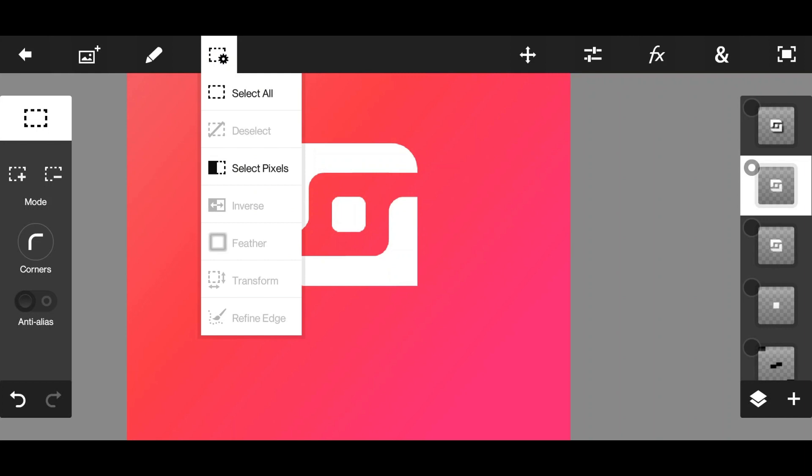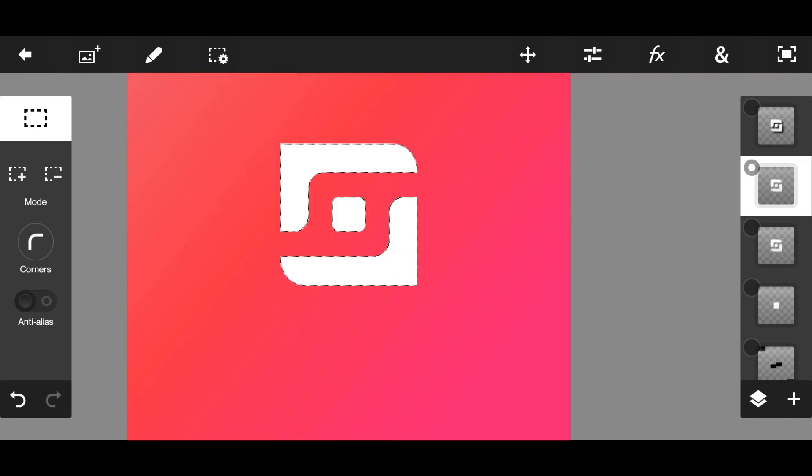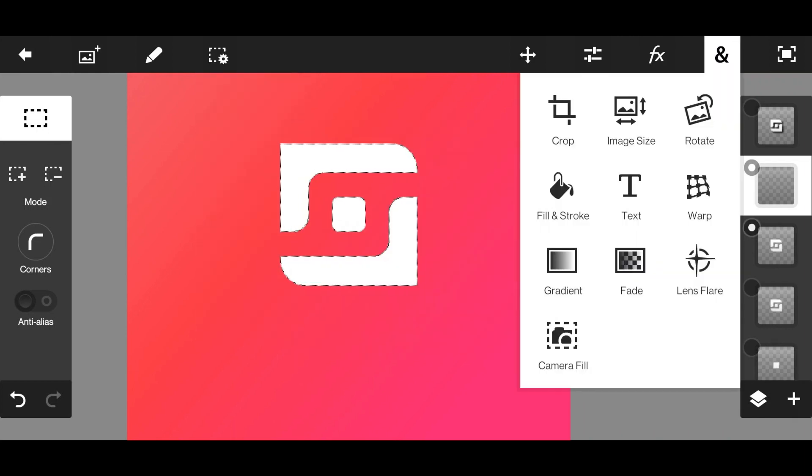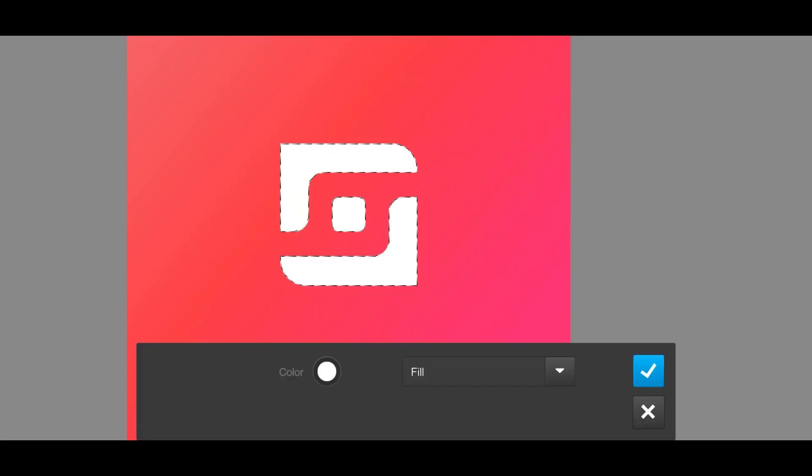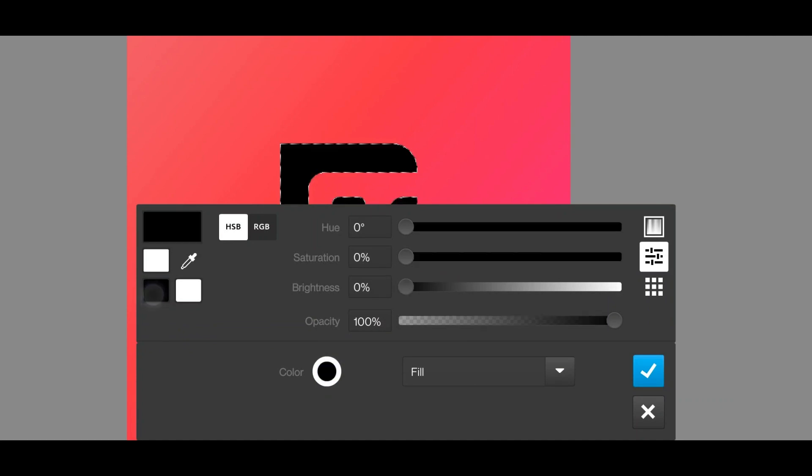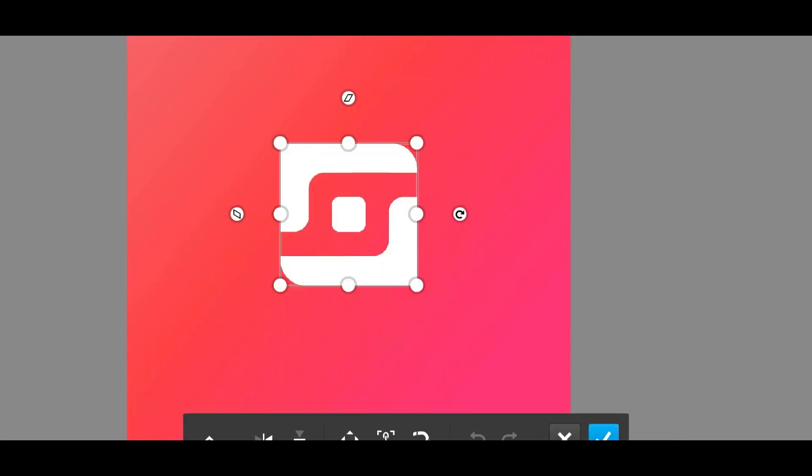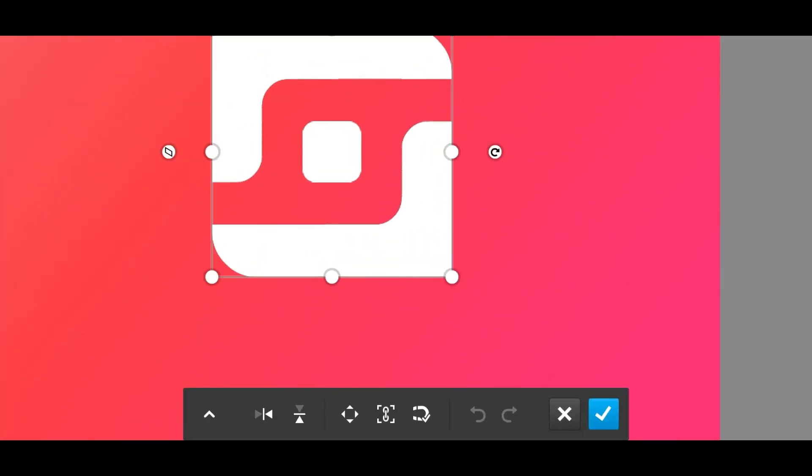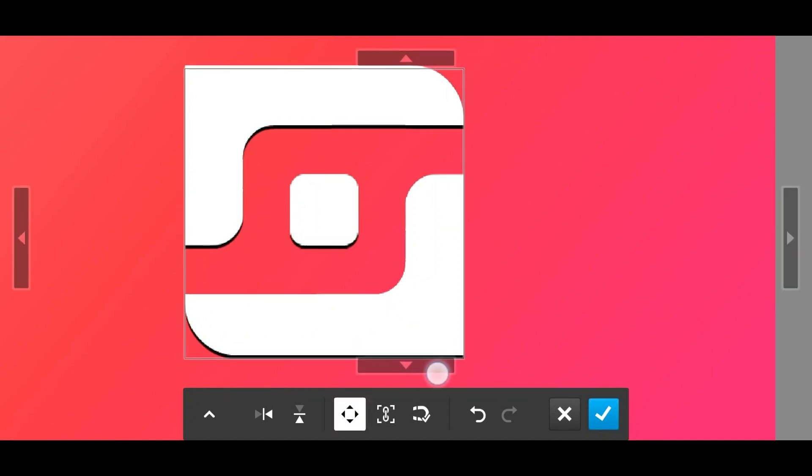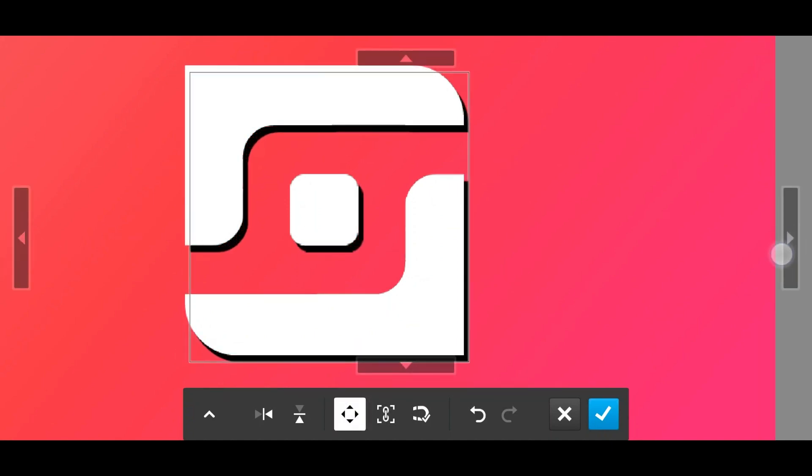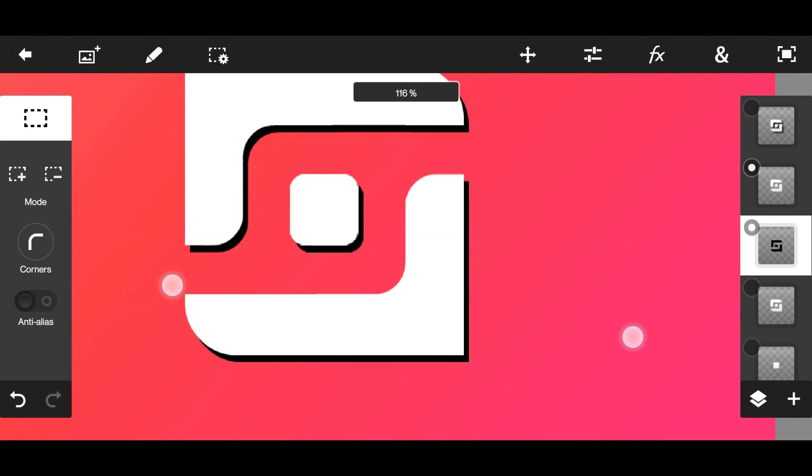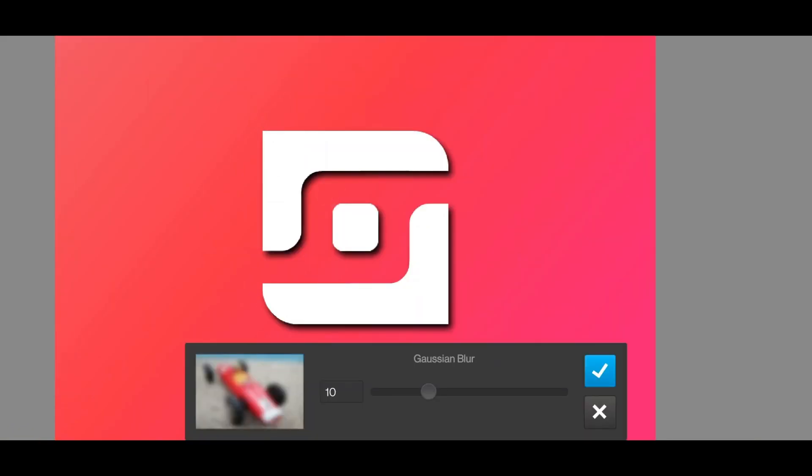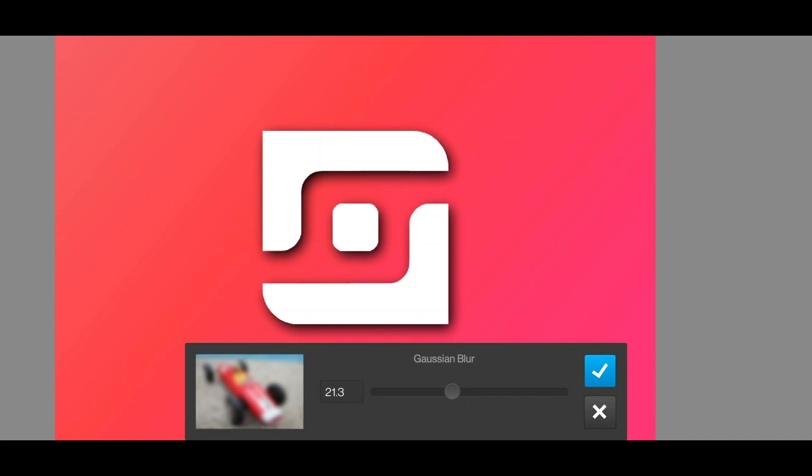The way I want to do it is create a new layer, select the object, fill it with black color - there you go - and move it behind the layer. Yeah, and blur it a bit.